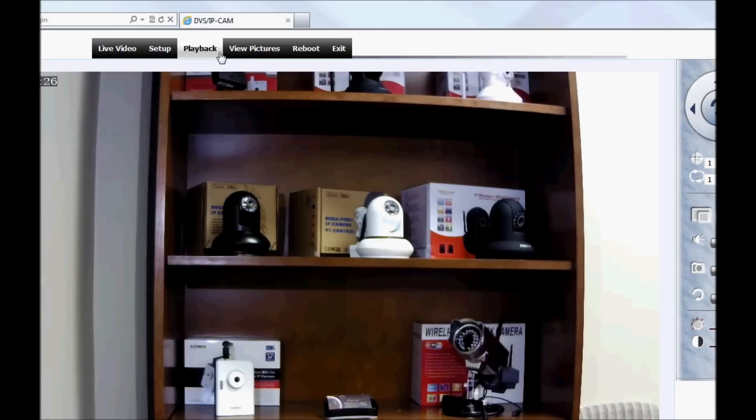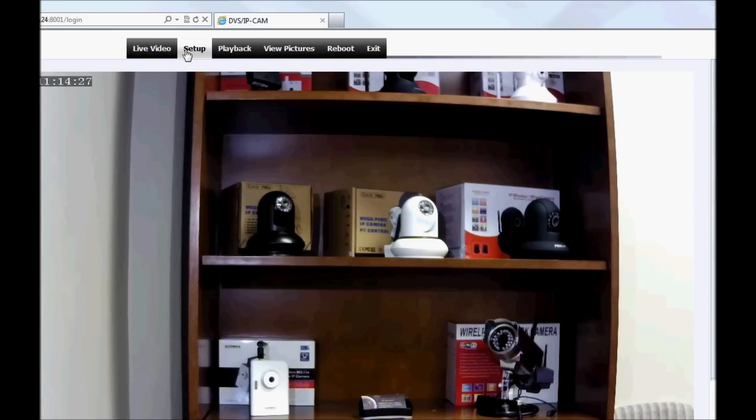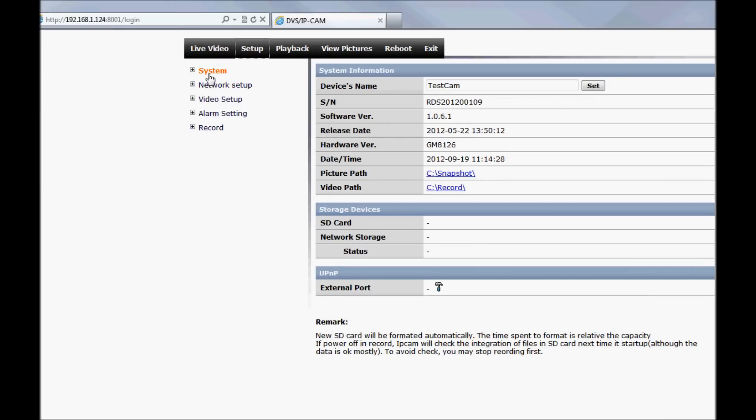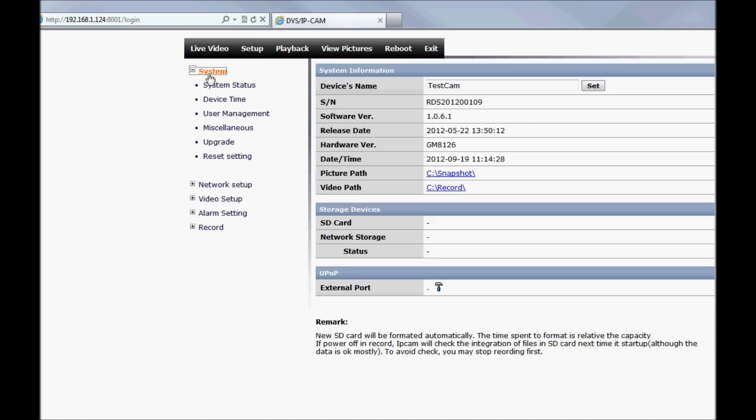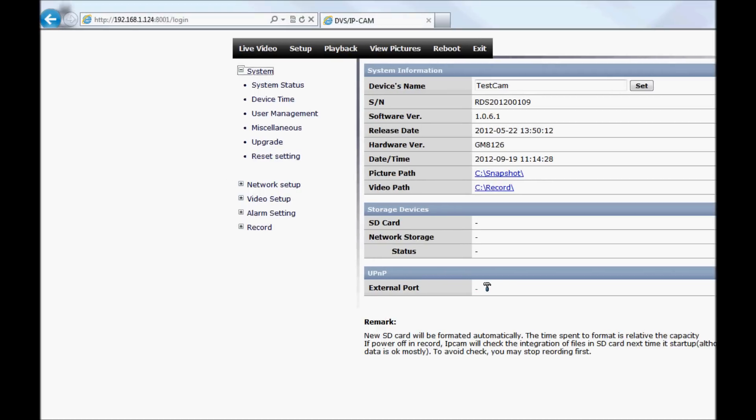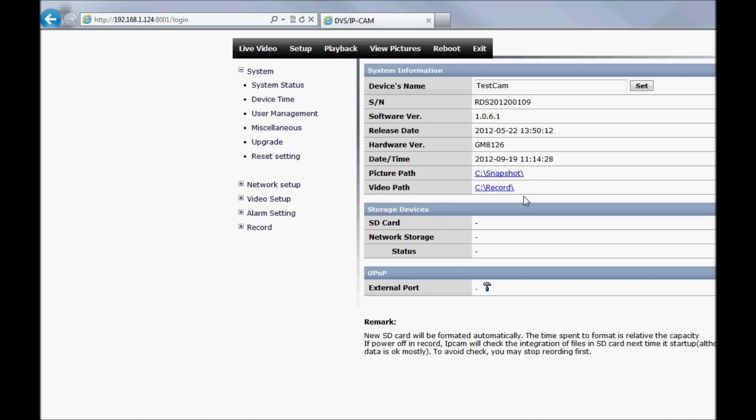Under setup you have a surprising degree of control over the camera. The expandable menu tree on the left is logical and well organized and most of the translation is good, if not great.